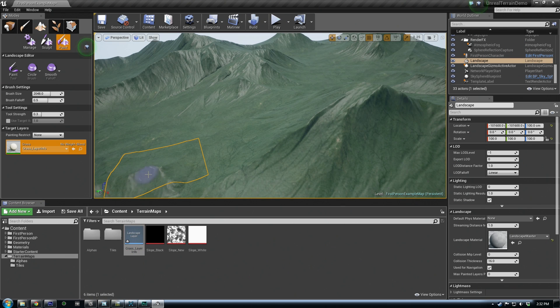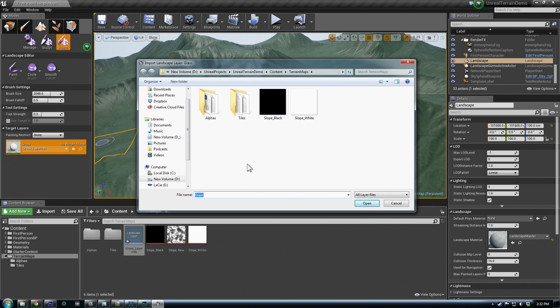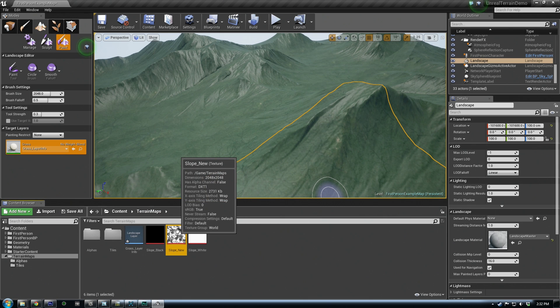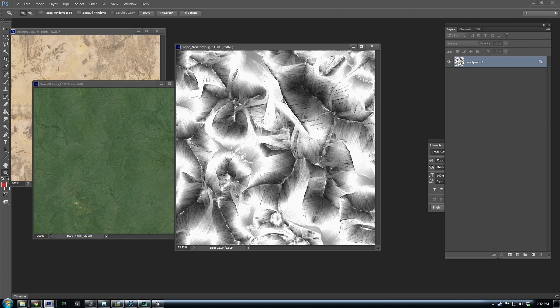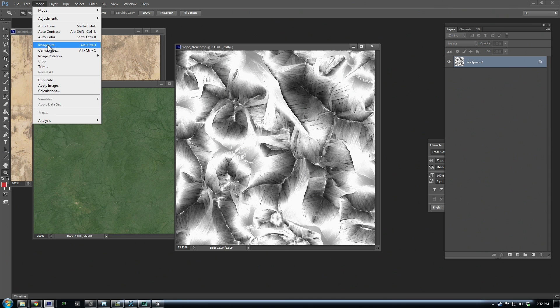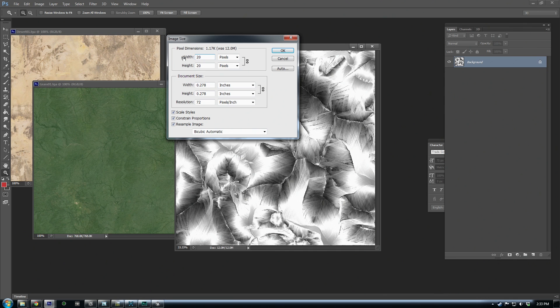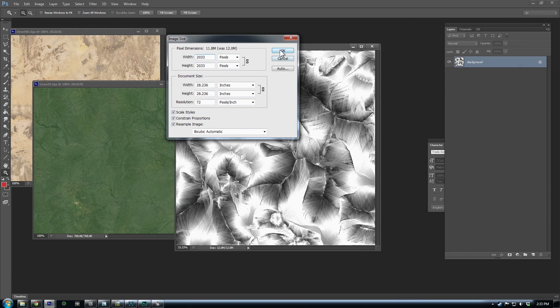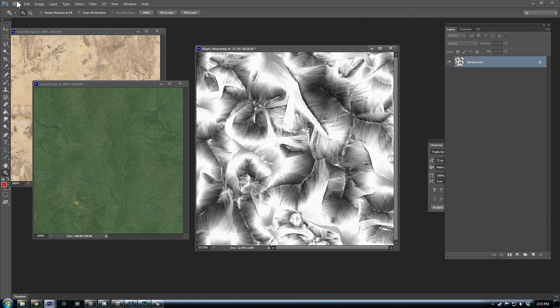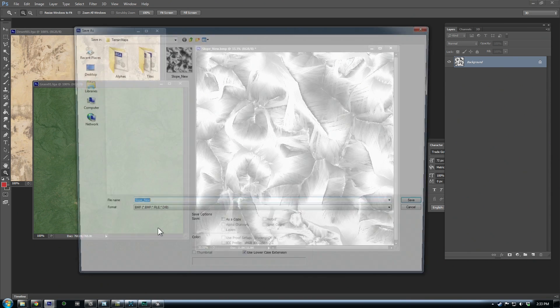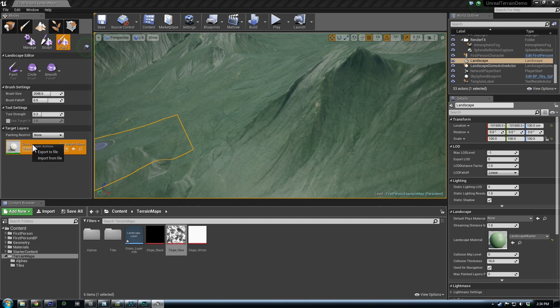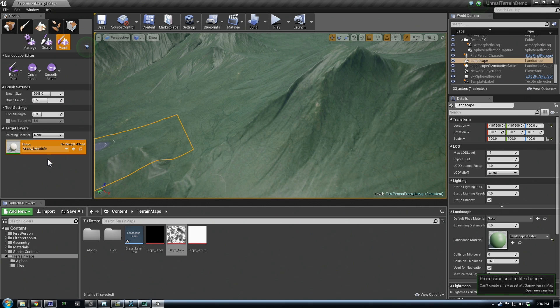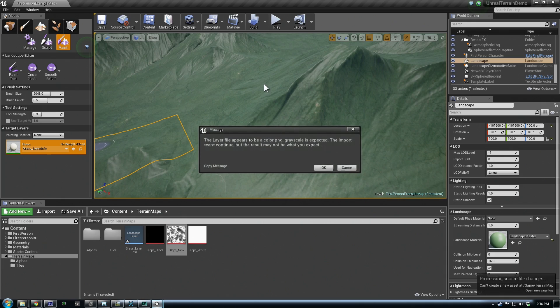And what this allows us to do, we can import from file our slope mask. And it's not, this is the directory it's in, so it's not showing up. And that's because it wants to see a PNG. So I have my slope new here. And the other thing we want to make sure we do, we exported out a 2048. But for it to line up with our terrain, remember we've changed the component size. So the resolution ends up being 2033. So we can actually just slightly resize this so it registers. And then we'll save it out as a PNG. And there we go. We see our slope. So we can import that.